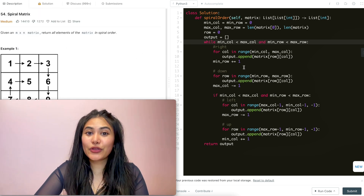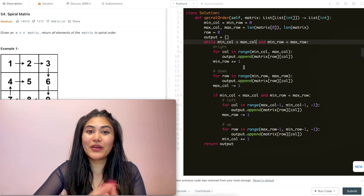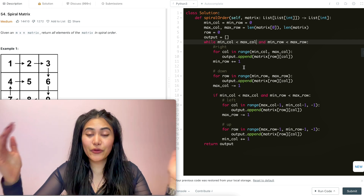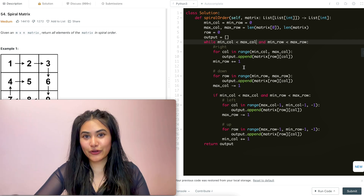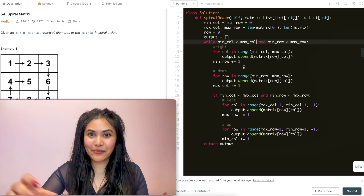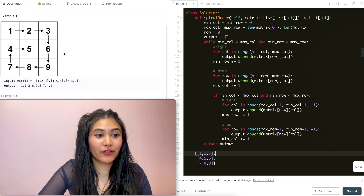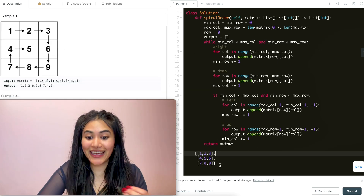Before leaving, let's run through a super quick example just to make sure we fully understand what's happening. We're going to go through our code line by line using example one: one, two, three, four, five, six, seven, eight, nine.